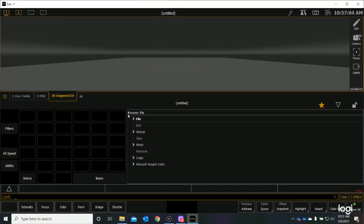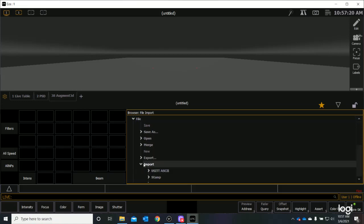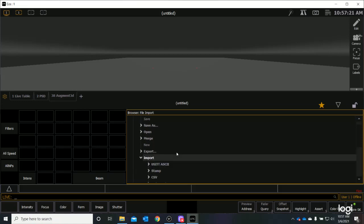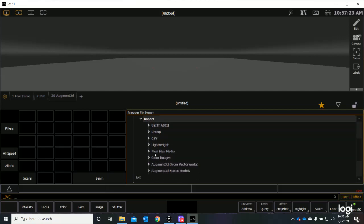So where we want to go is into this file caret. And if I click the little side caret here, it will expand that option. As I go down the list here, at the very bottom, it says import. And I'm going to want to open that caret. There are a half dozen or eight options under import. And as you go near the bottom, you will see augment 3D from Vectorworks.